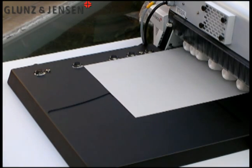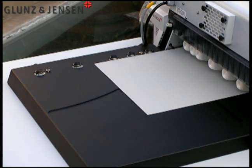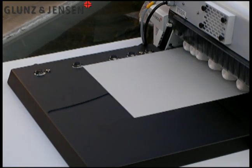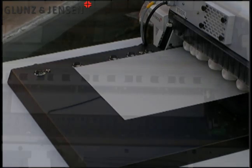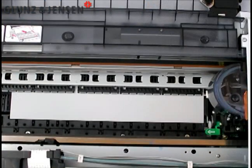Optical sensors register the width of the plate and the position of the plate, ensuring perfect accuracy every time. If you put the plate in skewed, it will detect this and reject the plate.